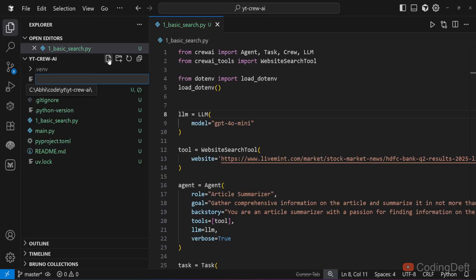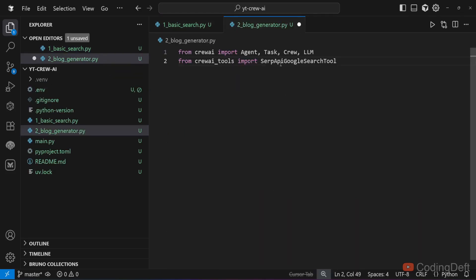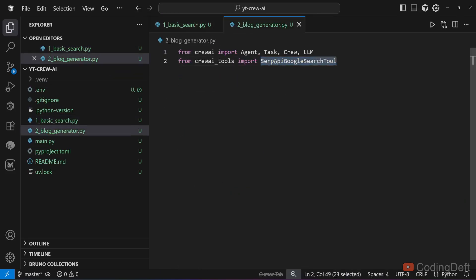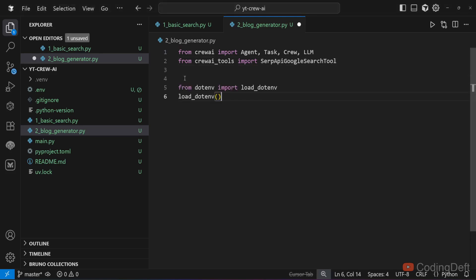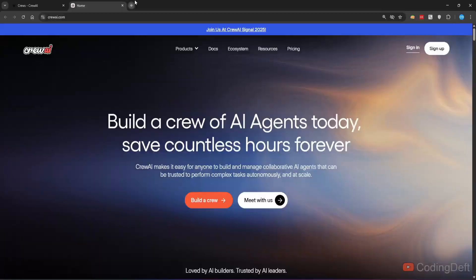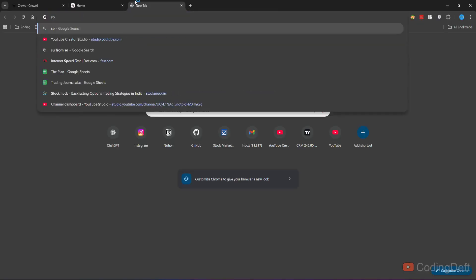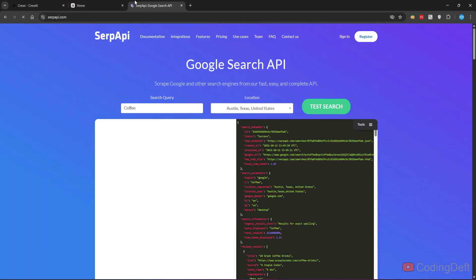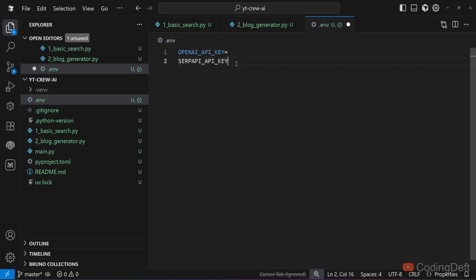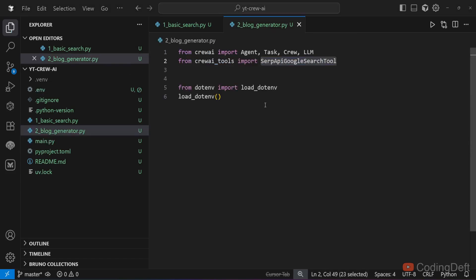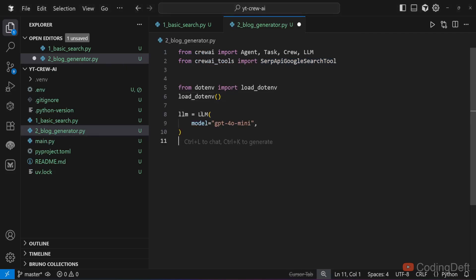As discussed before, we will be creating a blog generator. Similar imports, but instead of web search tool, we will be using SERP API Google search tool to search the web and create the blog. I will load the environment file. In .env we will have an additional API key for SERP. If you don't have a SERP API key, go to serpapi.com and create a free account and get the key. Go to your .env file and update the SERP API key. Now let us create the LLM. It is the same as the previous example.